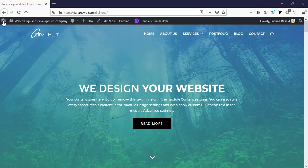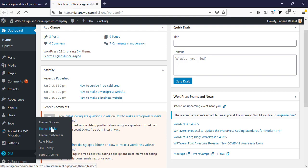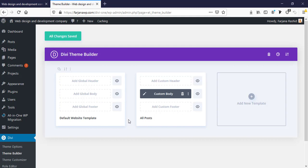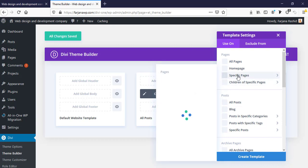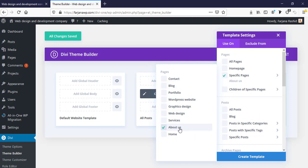To design a custom header style, I'm going to my dashboard, then to Divi Theme Builder. From here we can design a fully custom design for our home page or any other specific pages. We can set our global header, global footer, and global body structure. I'm going to create a new template for our about page by selecting specific pages and choosing about us, so this layout will only work for the about us page.